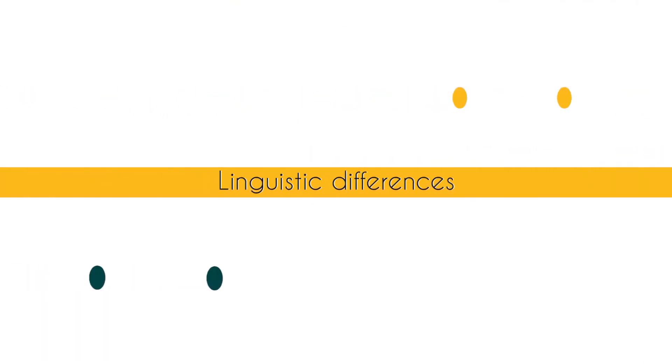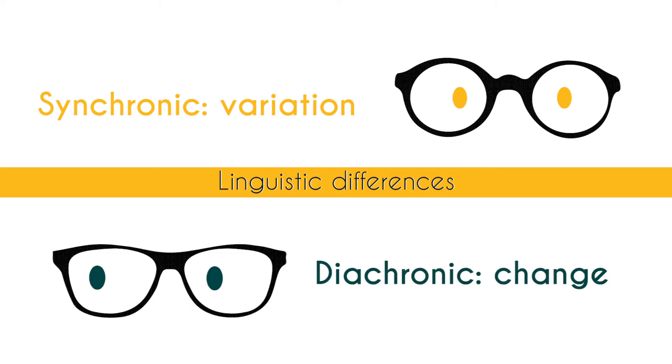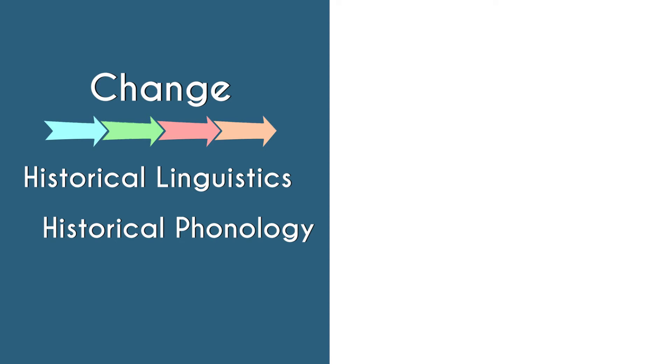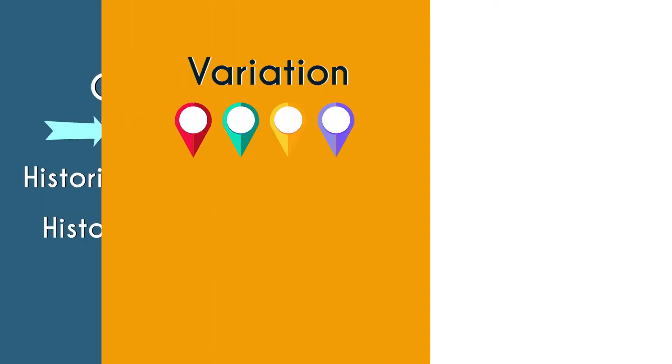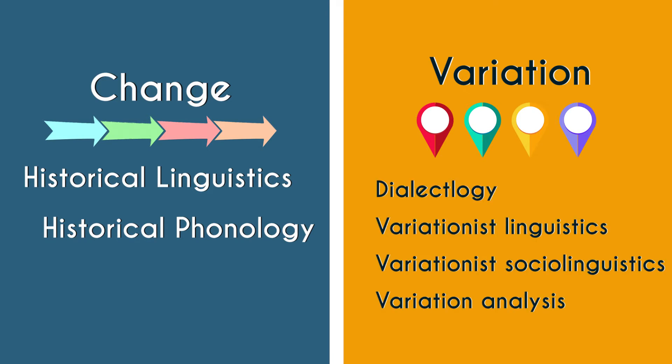If you're looking at linguistic differences through the diachronic lens you're looking at change. Obviously if you're studying historical linguistics or any sub-branch of it like historical phonology you're studying change in that particular language. If you want to study variation you will have to do something like dialectology or variationist linguistics.